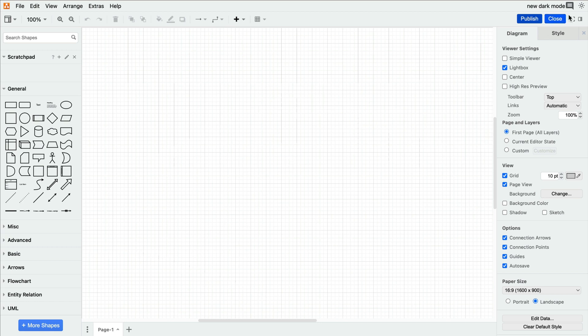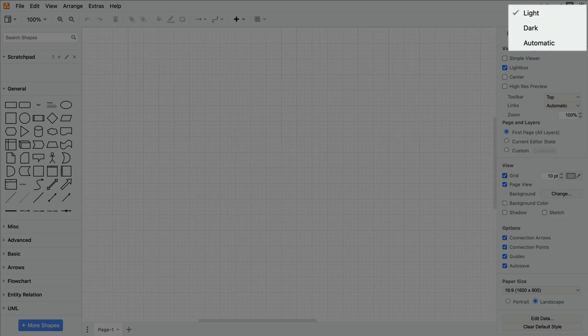Navigate up to the sun icon in the top right and choose between three options: light, dark, and automatic.